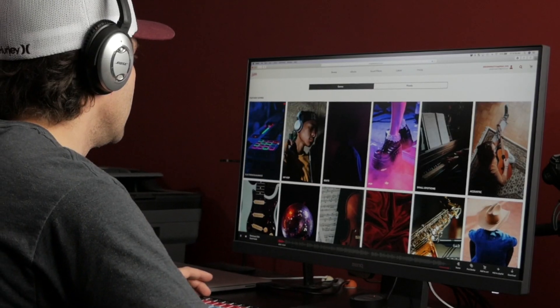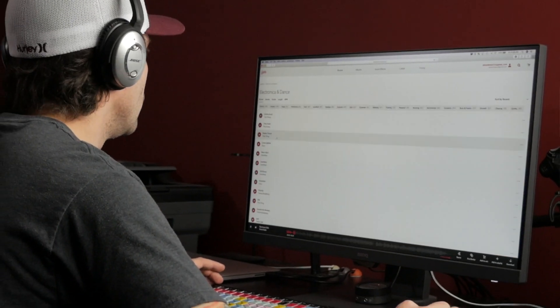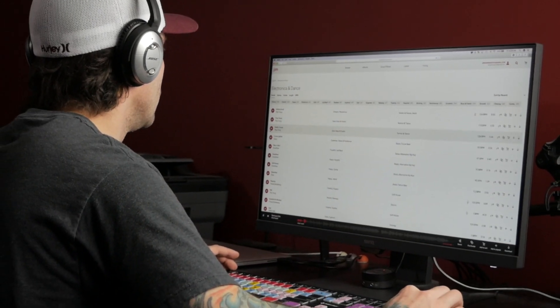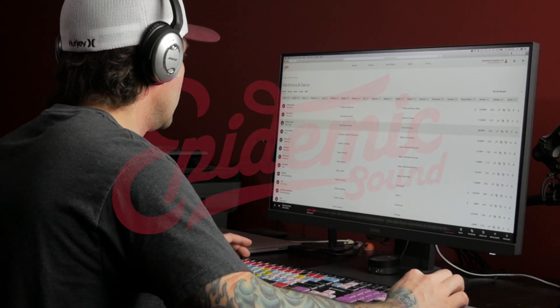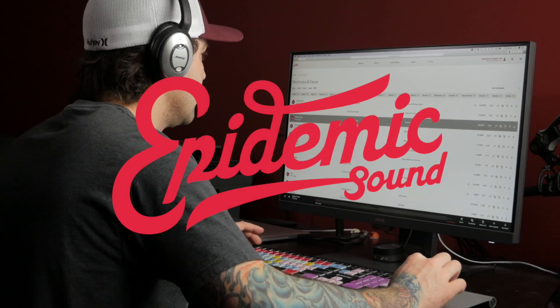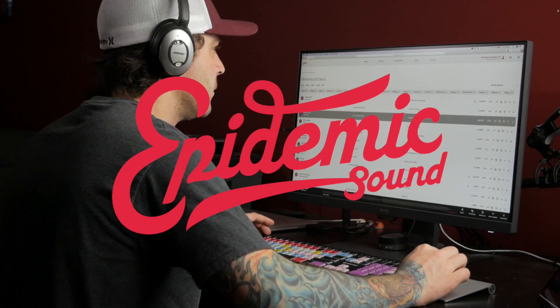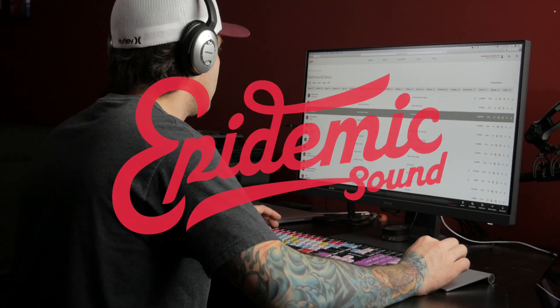And if you're looking for a place to get awesome royalty free music and sound effects, make sure to check out Epidemic Sound. If you click on the link in the video description, you can try it free for 30 days to see if you like it.